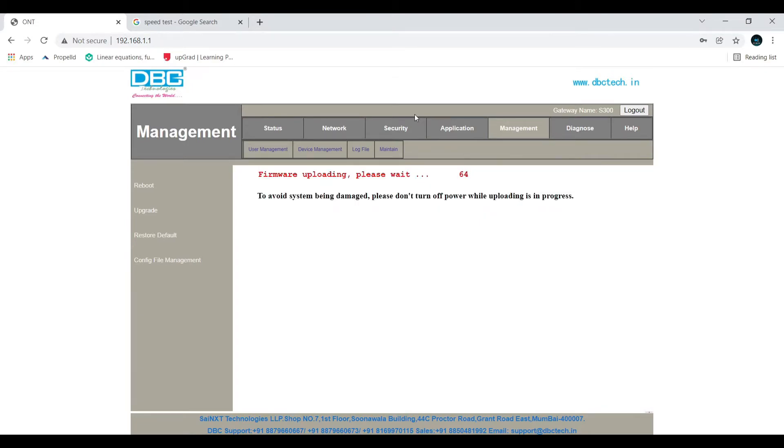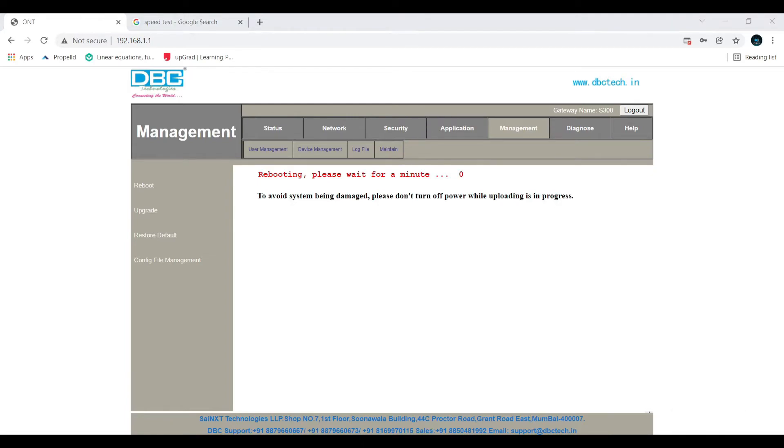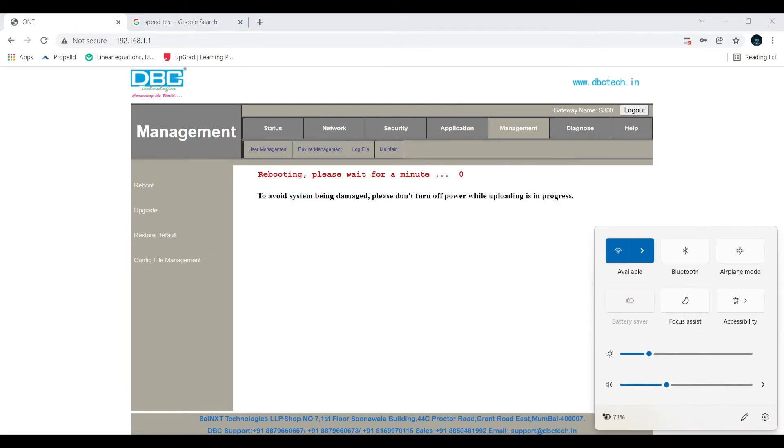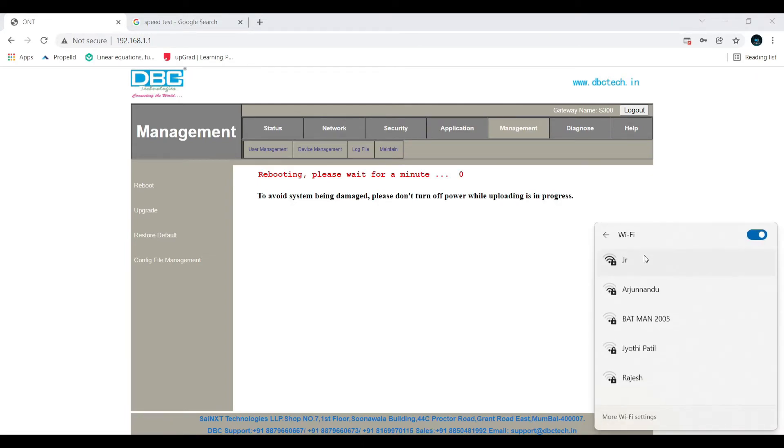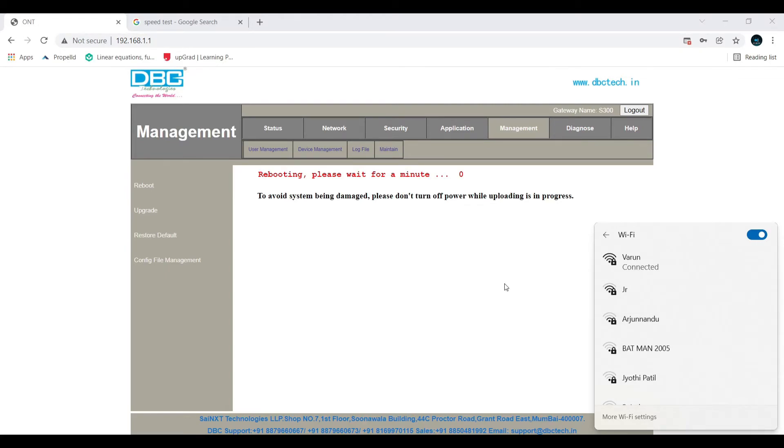Then it will start countdown. It should take around 3 to 5 minutes. For me it took 3 minutes. Once the upgrade is done, it will restart your modem, so you'll be directly disconnected from your Wi-Fi and connected back.